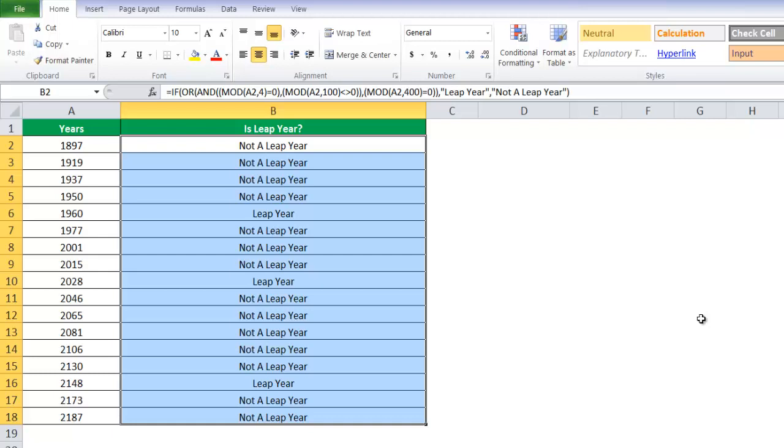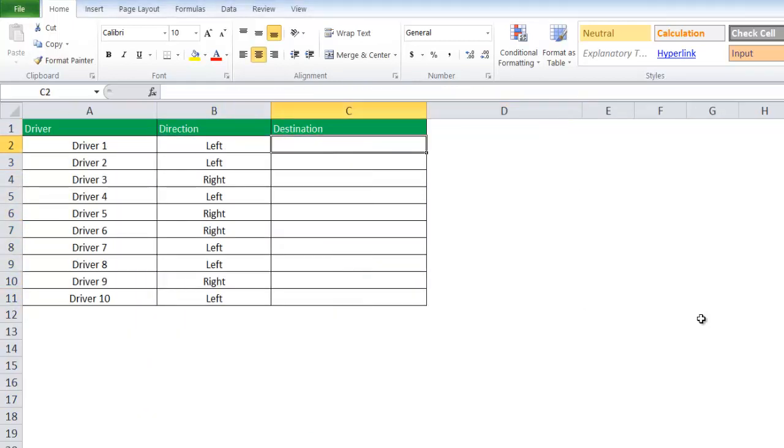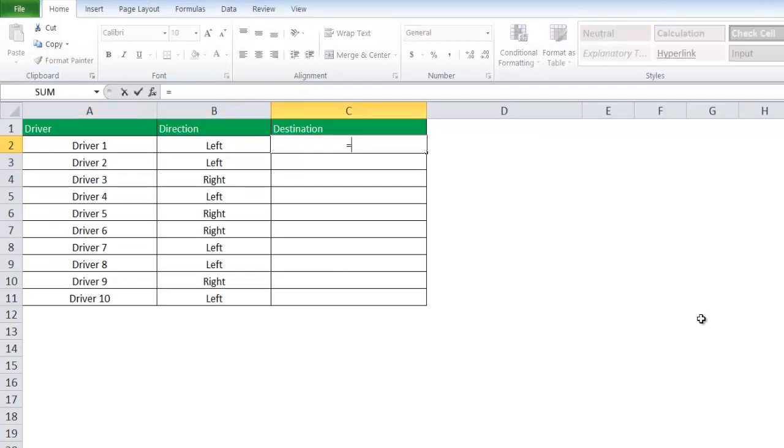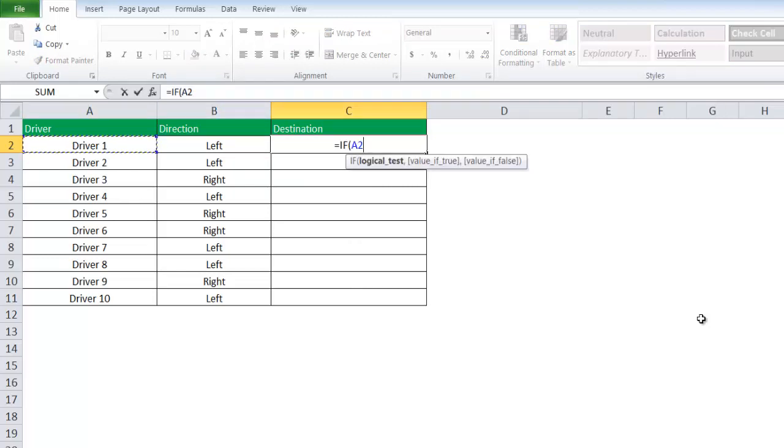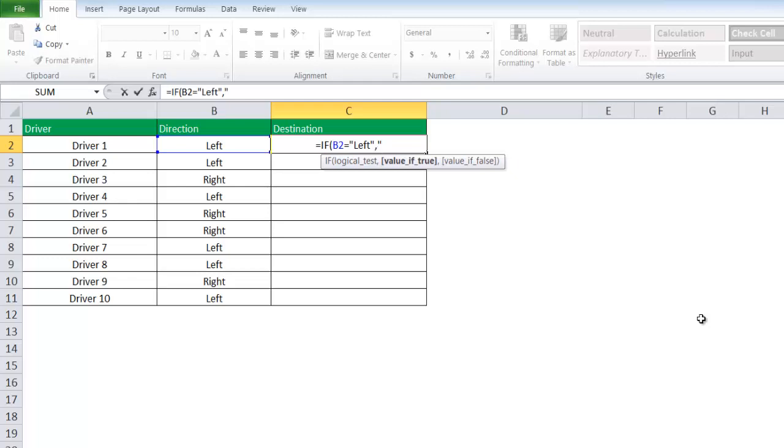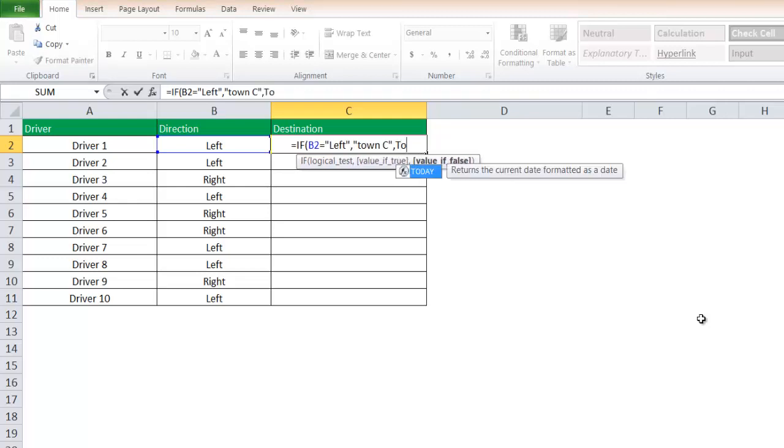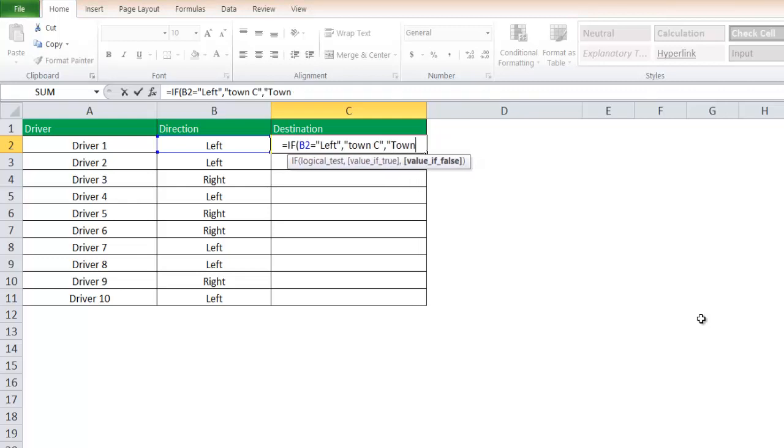Let's take another one. This one says driver, direction, and destination. You say equals IF function. If B2, the direction, is equal to left, then show me town C, or else show me town B. Close the bracket.